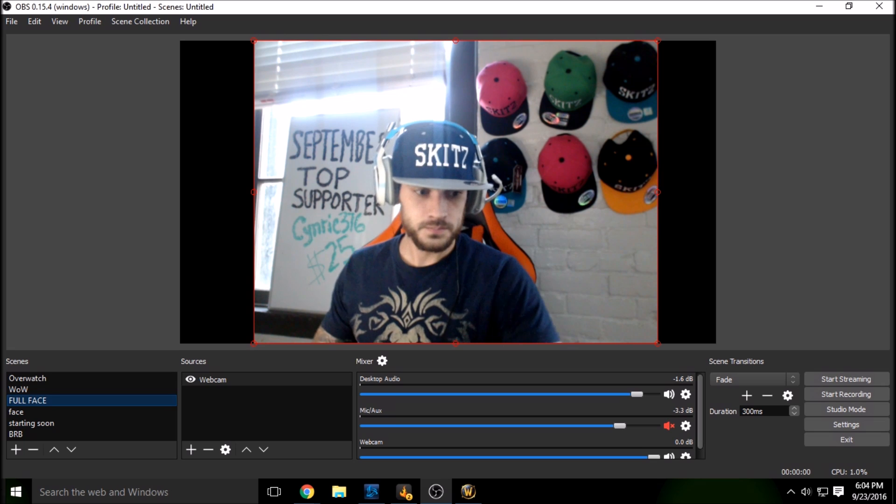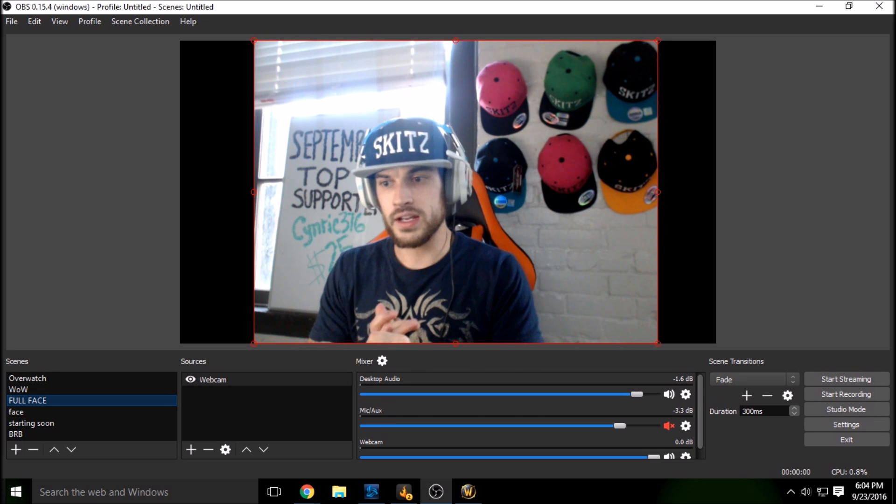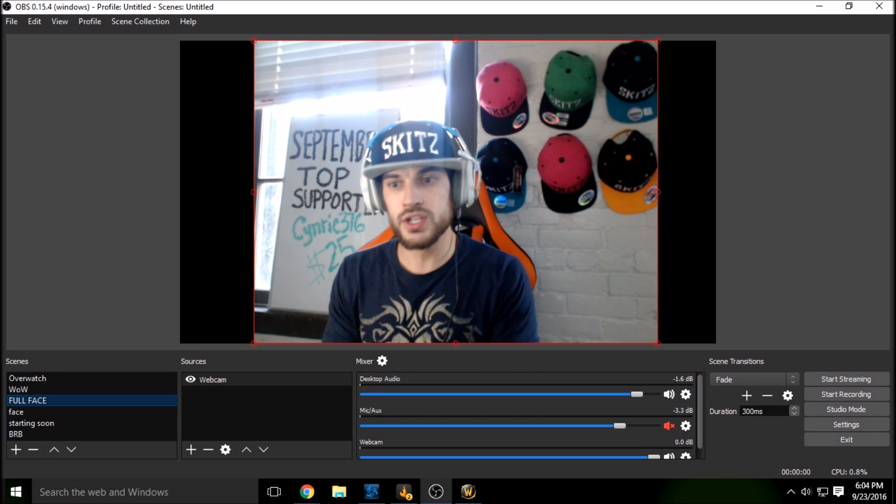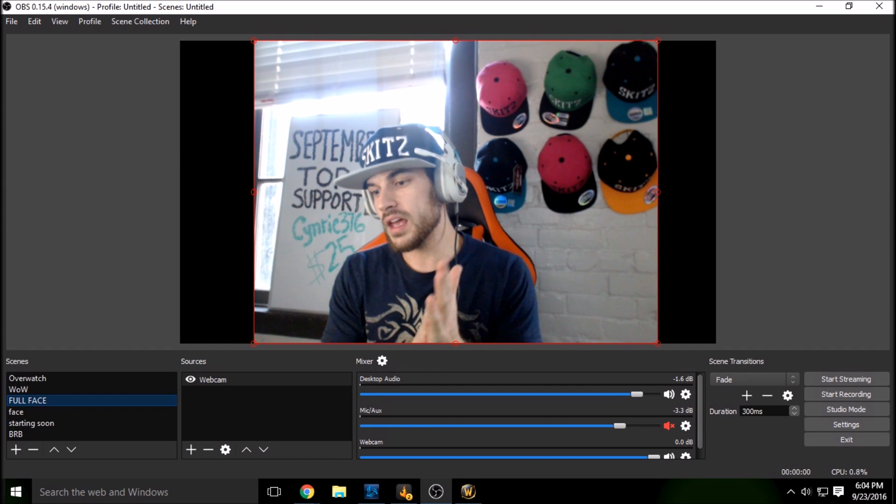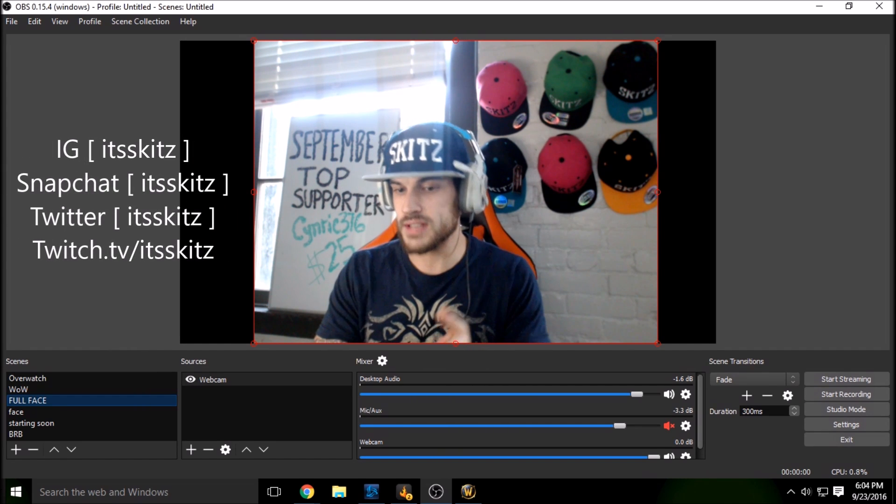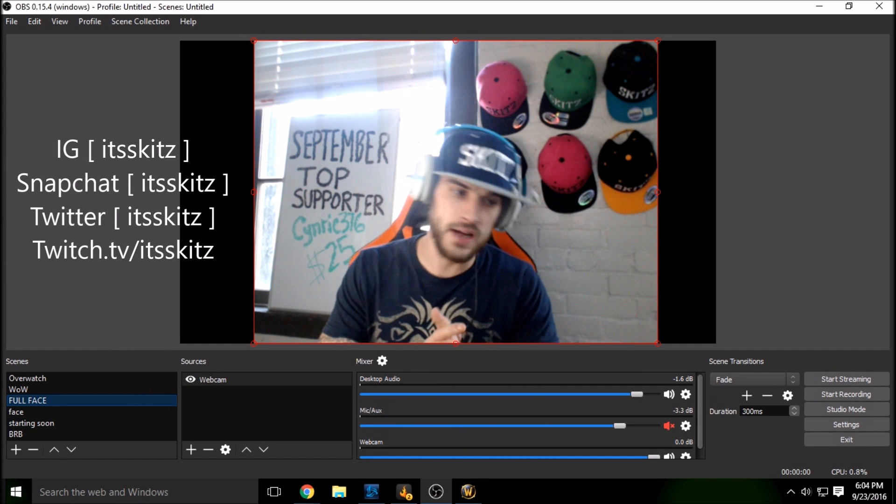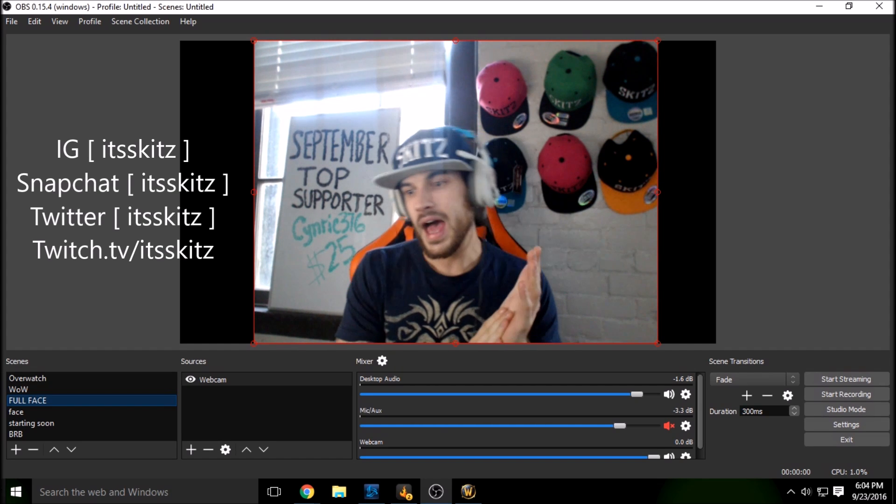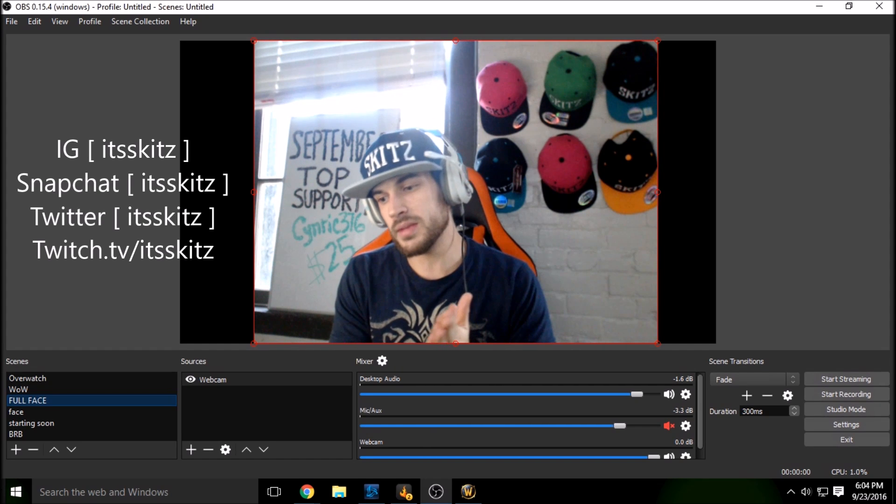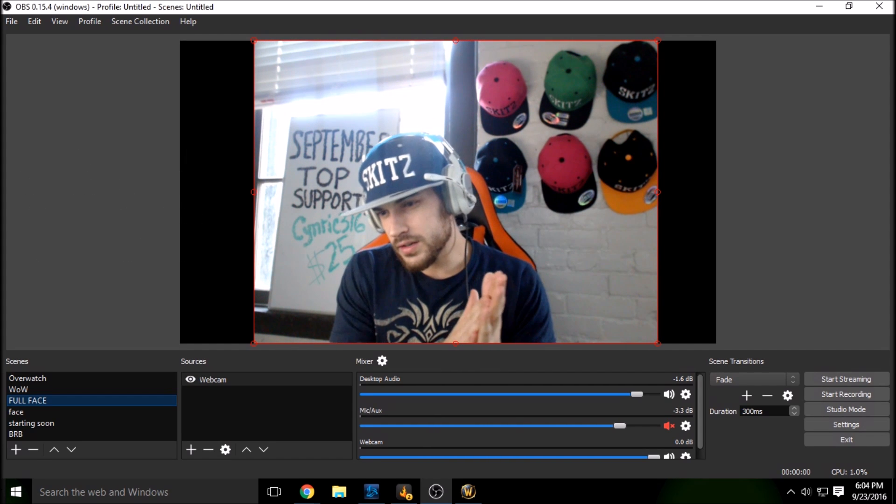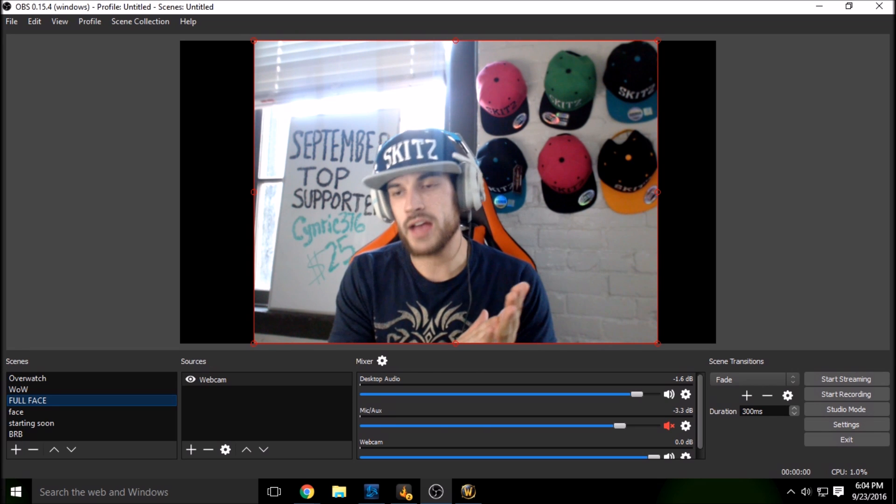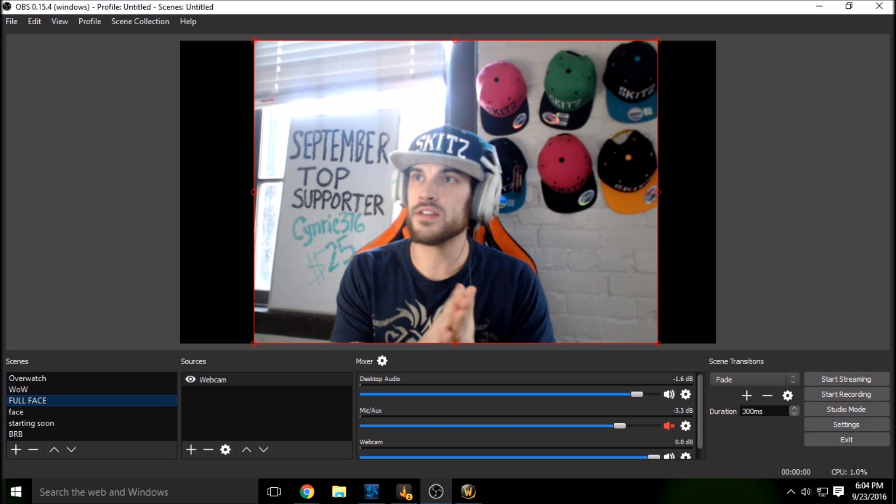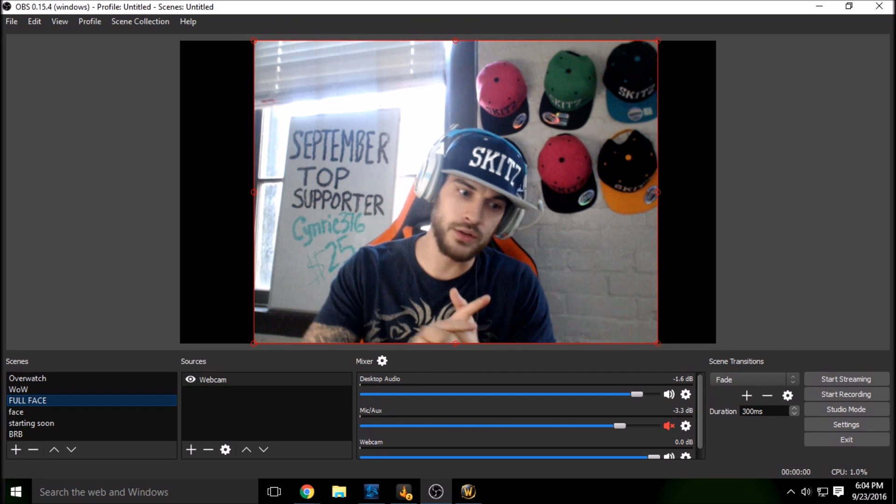So I'm also offering stream coaching. If you want to email me or shoot me a DM on Twitter or Instagram or Snapchat, I will get back to you and give you the details on that. But I've been live streaming now for three years. I think more consistently this past year, I quit everything I was doing. I'm doing this full time now.